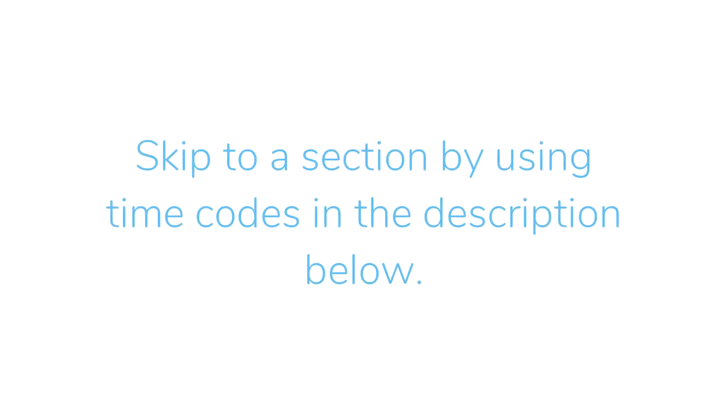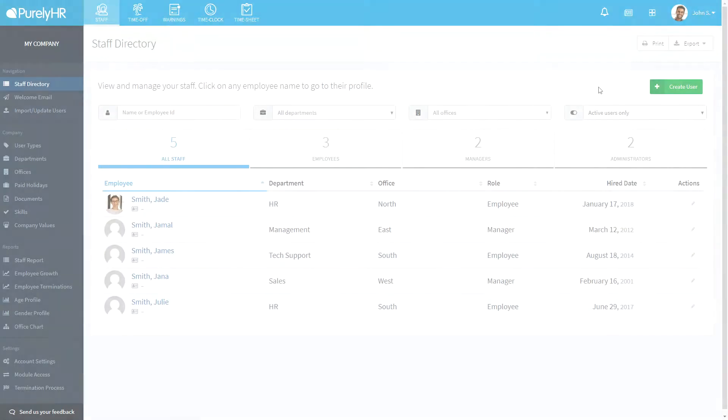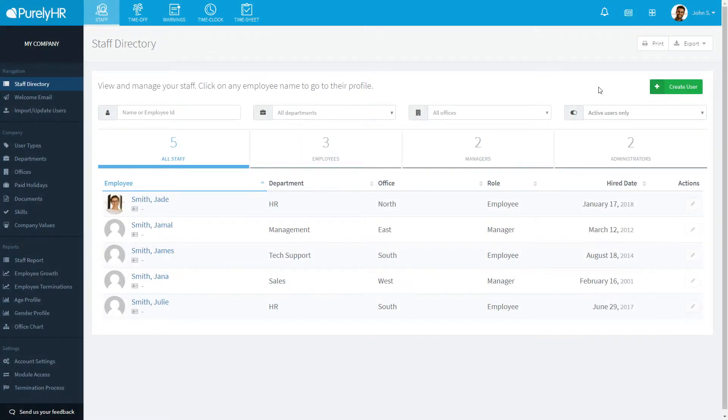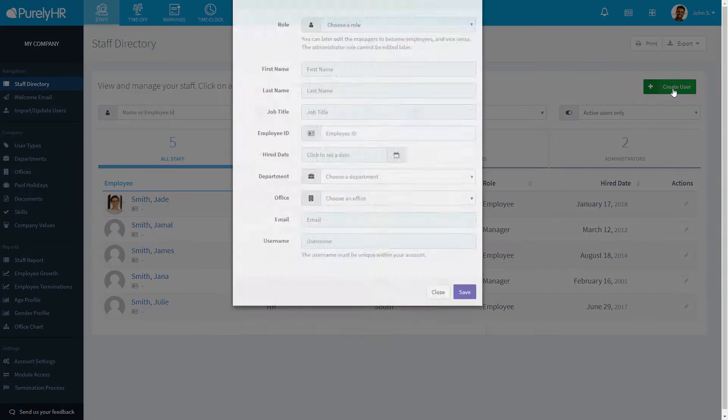If you want to jump to a certain section of the video, click the timecode in the description below. So let's get started by looking at how to create a new user. From the Staff directory, click on create user at the right side.